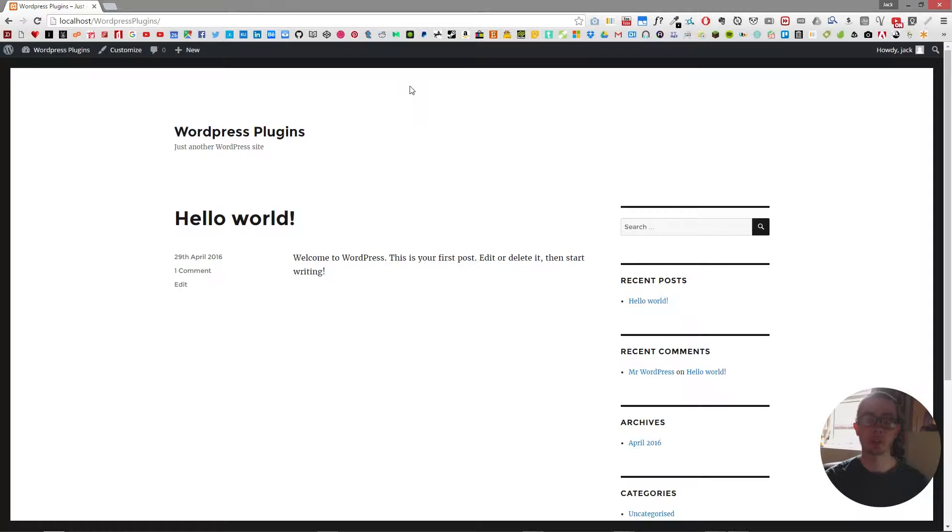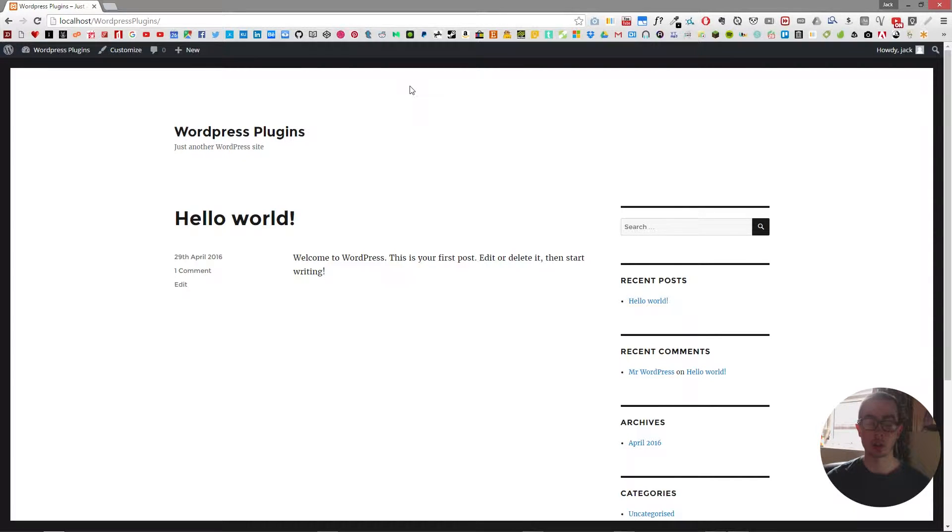Hello and welcome to What Jack Has Made. In this video I'm going to be going over the J-Saw Slider plugin for WordPress.